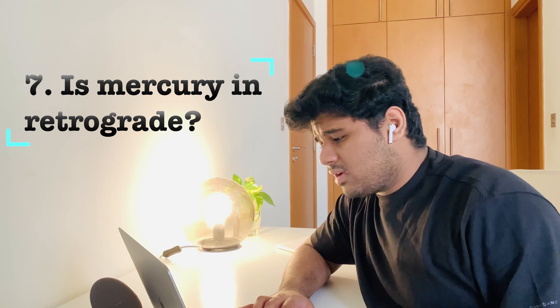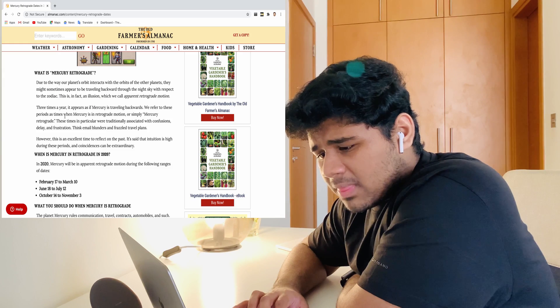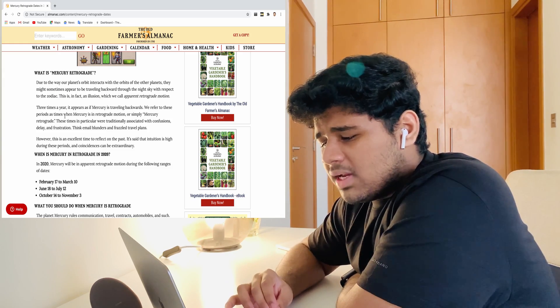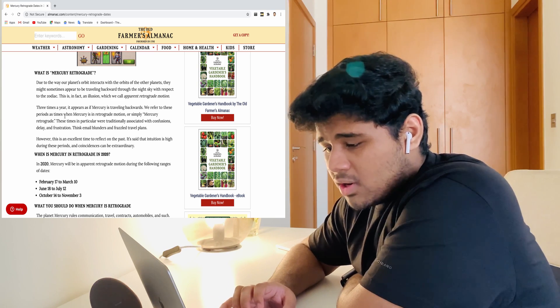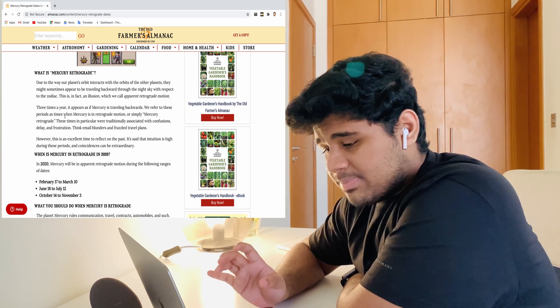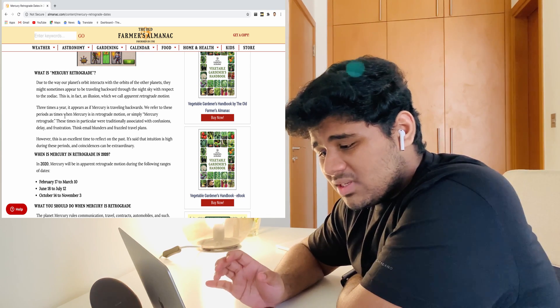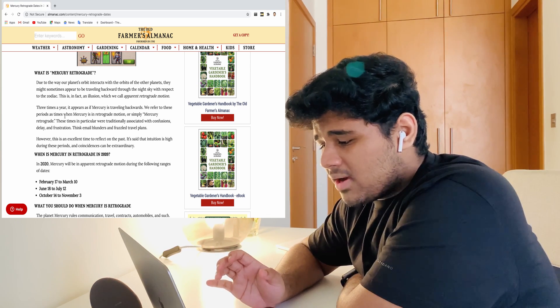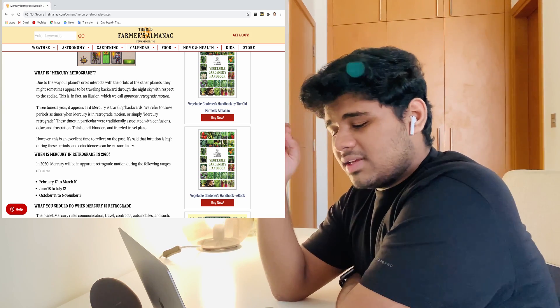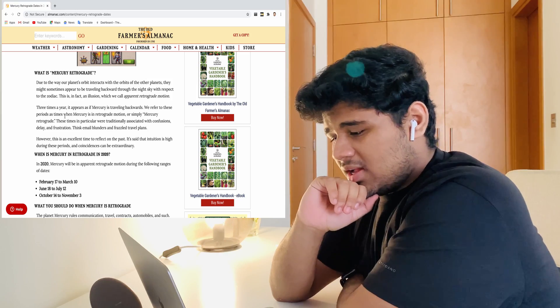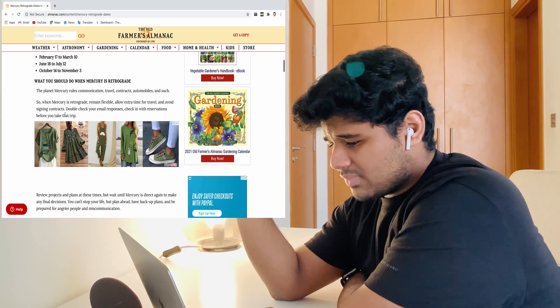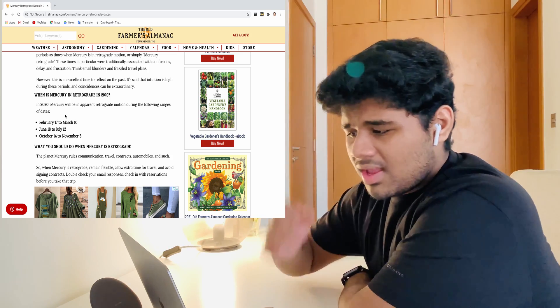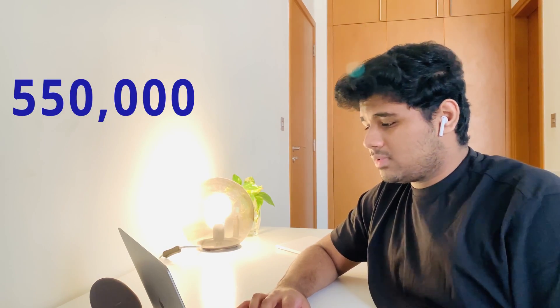The seventh one: is Mercury retrograde? Let's read about the retrograde. Due to the way our planet's orbit interacts with the orbits of other planets, they might sometimes appear to be traveling backward through the night sky with respect to the zodiac. This is, in fact, an illusion which is called apparent retrograde motion. Now I understood what people asked. It's like a reverse motion of Mercury due to the night sky and other zodiac stuff. I will put the perfect site's link in the description below. That was asked for almost 550,000 times.